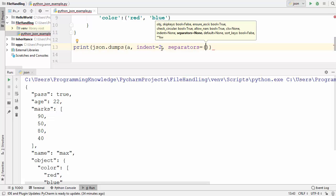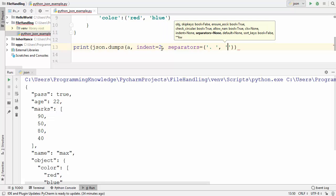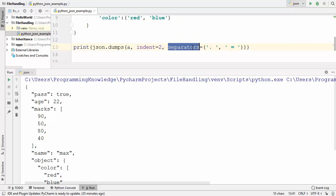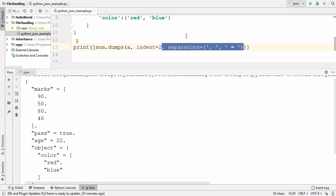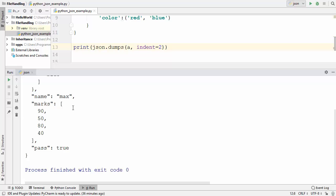You can also provide a parameter called separators. As the separators, let's say the first value is a dot and space, and the second value is an equals-to symbol. What this separators argument does is replace your commas with the dot notation and your colons with the equals-to notation. When you run the code, the colon is replaced by equals-to and the comma by a dot. I prefer the original notation with commas and colons.